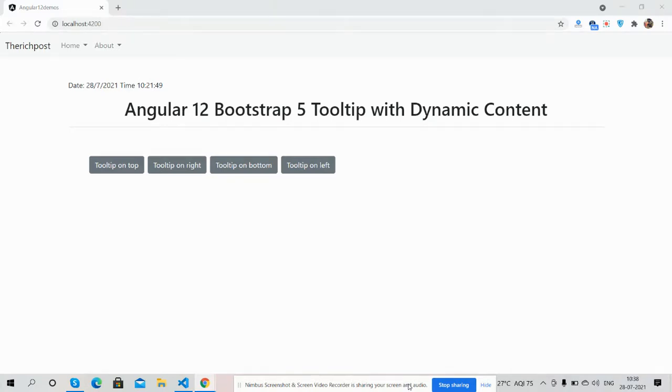So guys, in this working video I am going to show you Angular 12 Bootstrap 5 tooltip with dynamic content or dynamic title.